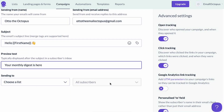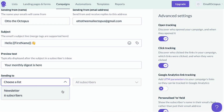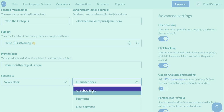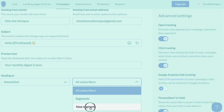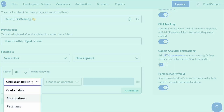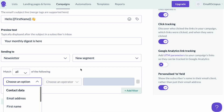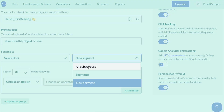In the next step you can choose who will receive your campaign. You can select a whole list or a specific segment, for example based on your subscribers' tags. I'm just going to choose this list.